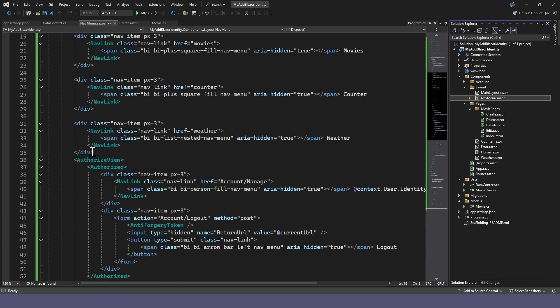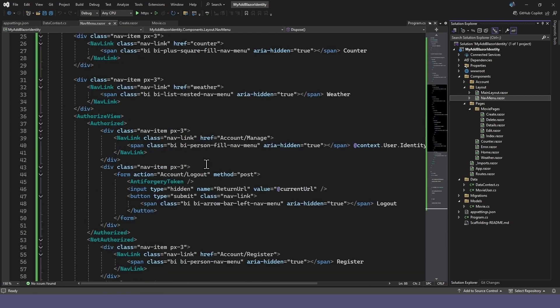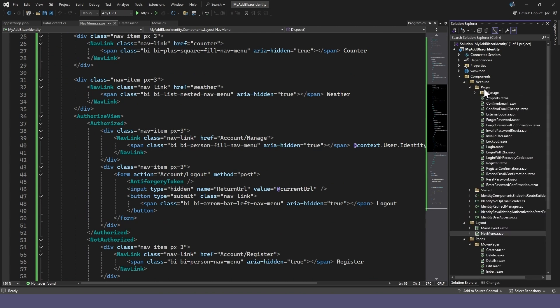In the Nav menu, you'll see login items were already added to the menu. These pages were added to the Account Pages folder when we scaffolded the Blazor identity.